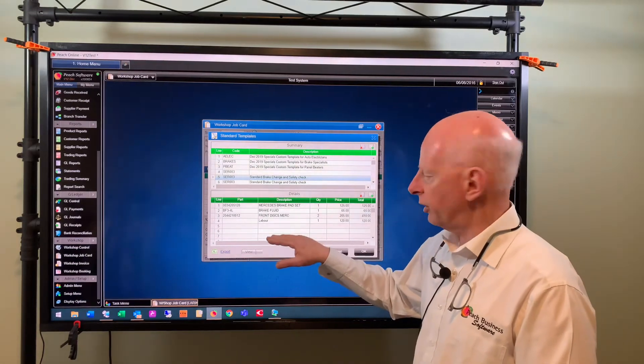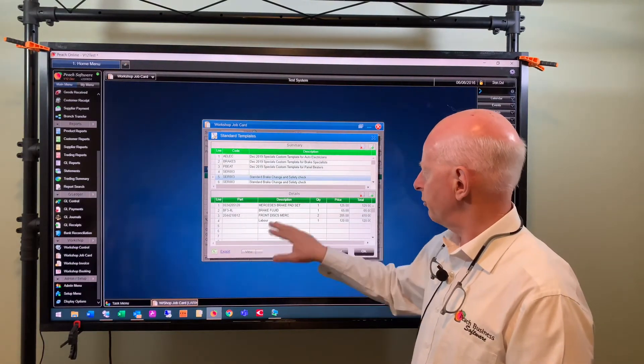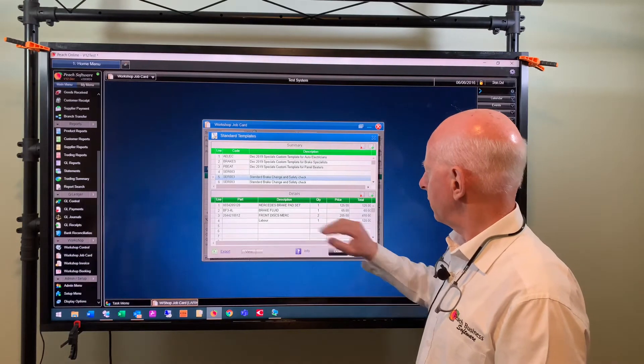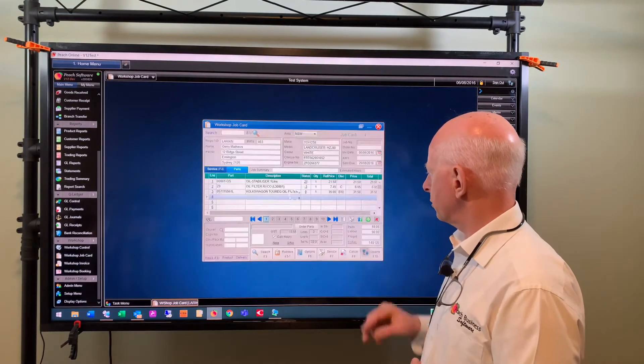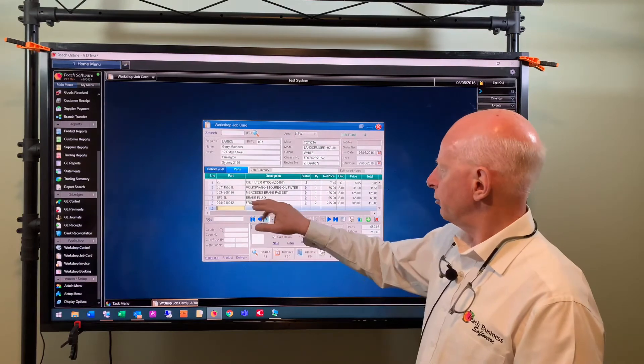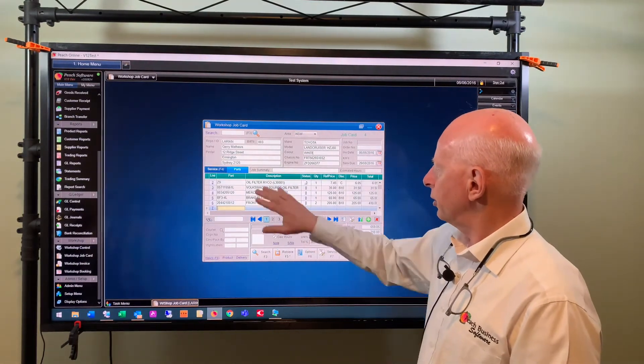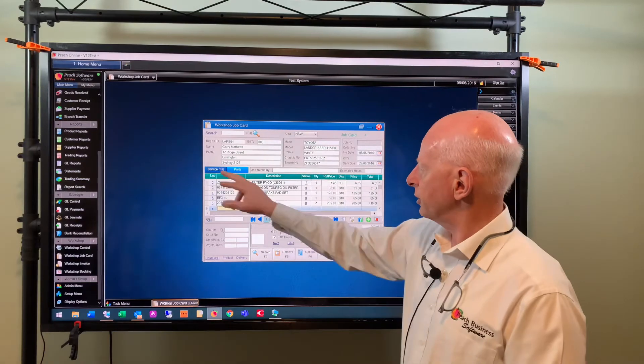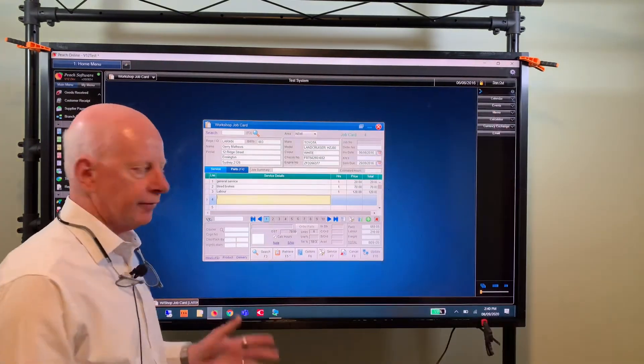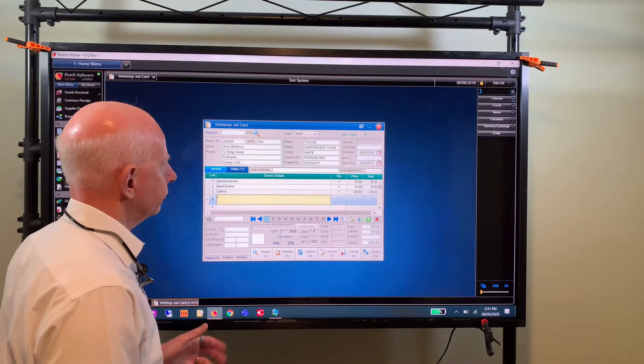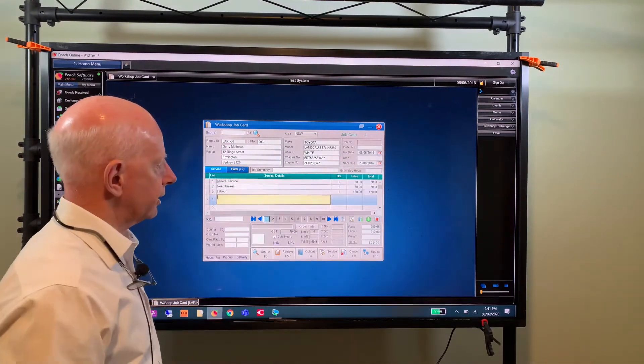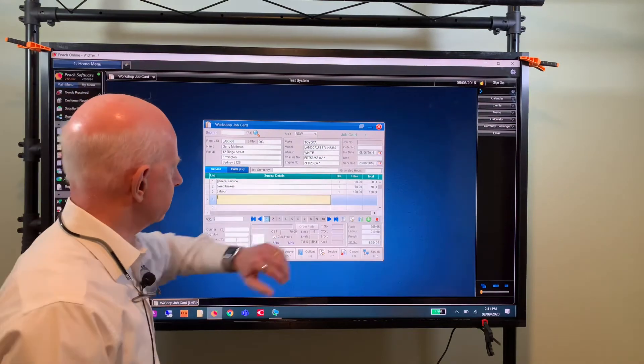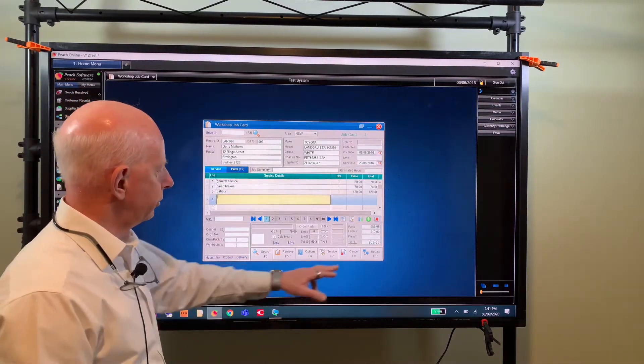So I'll just okay to that and it brings it into the system for you. So there's your parts list that have just come from the standard service and there's the labor that came across. So a couple of other fields you may want to have a look at: you can put the number of kilometers that the car's traveled, estimated hours for this job, and the job summary.